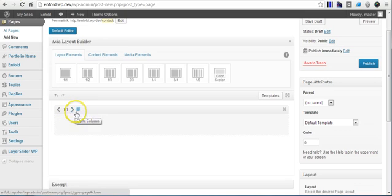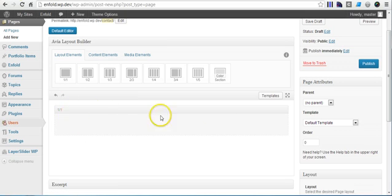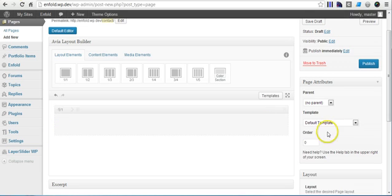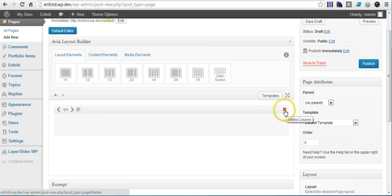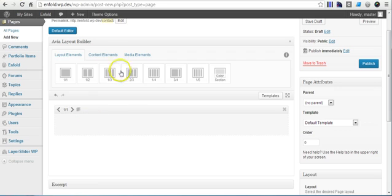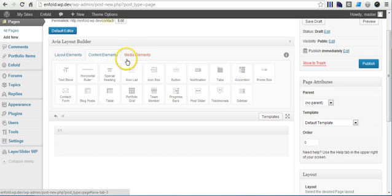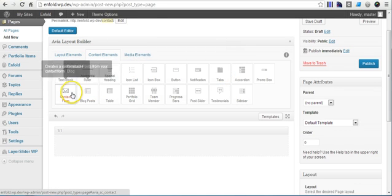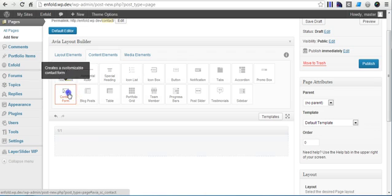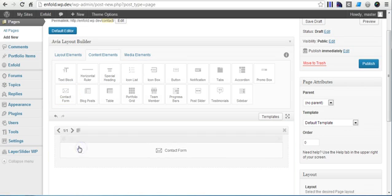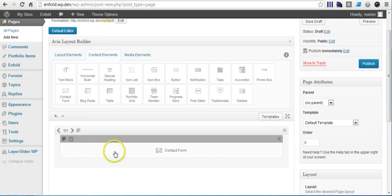We're going to put a one-to-one layout element here, which covers the whole page. You can imagine here would be the sidebar, which we'll do later. Then we add the contact element for the contact form, which is right here, and drag it and put it inside the one-to-one element.